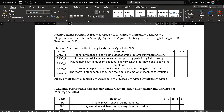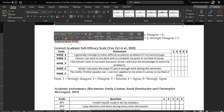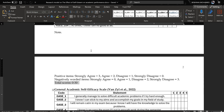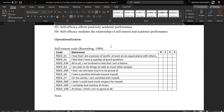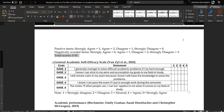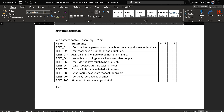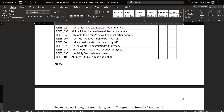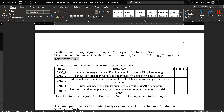Here are the total scores one can get on this scale, and depending on the score we can interpret whether someone has low, moderate, or high self-esteem. These are like some established thresholds in the literature.